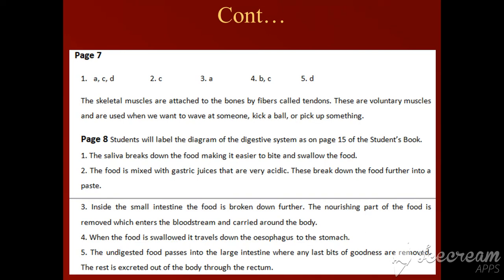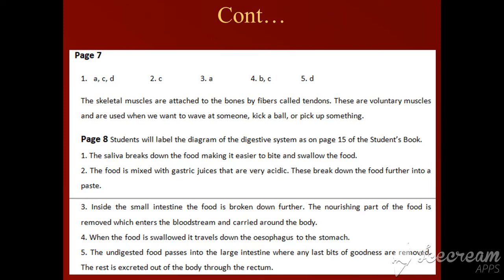Now moving towards page number eight. You have to label the diagram of the digestive system as it is given on page number fifteen of your science books. You also have to write the functions. Number one: saliva breaks down the food, making it easier to chew and swallow.